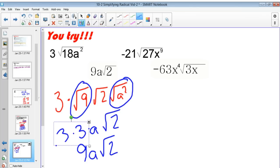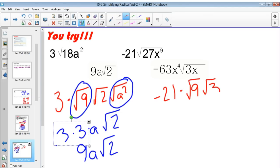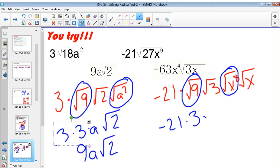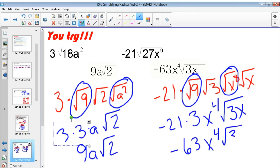For the second practice problem, I can break 27 down to square root of 9 times square root of 3, keeping that negative 21 outside. I break x^9 into square root of x^8 times square root of x. Taking the square root of 9 gives 3, and the square root of x^8 gives x^4, leaving square root of 3x inside. Negative 21 times 3 is negative 63, so the answer is negative 63x^4 square root of 3x.